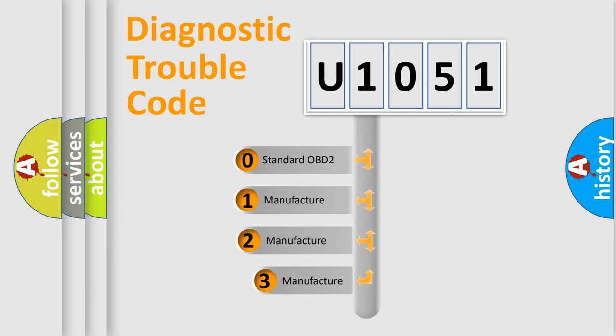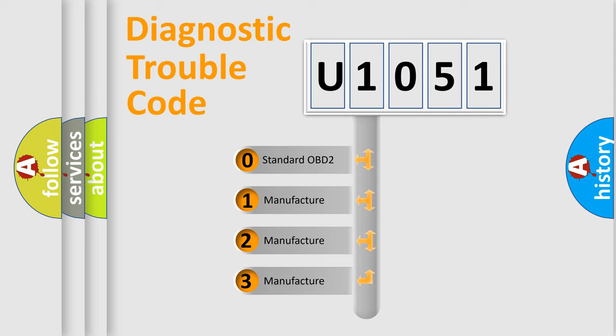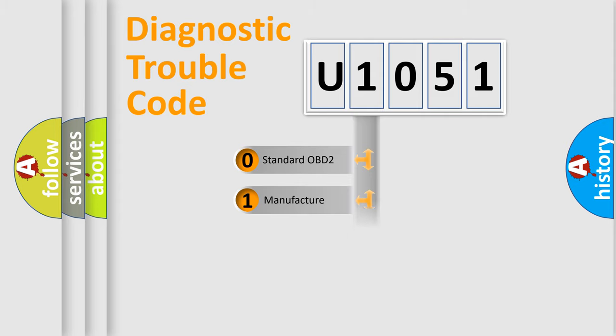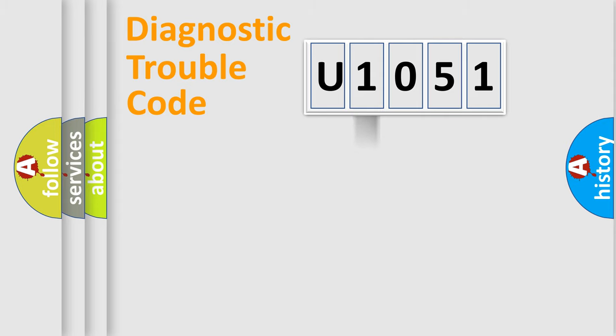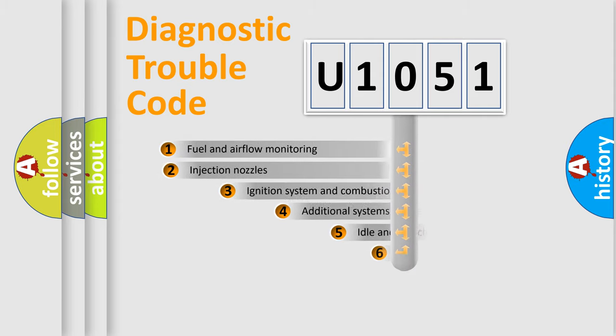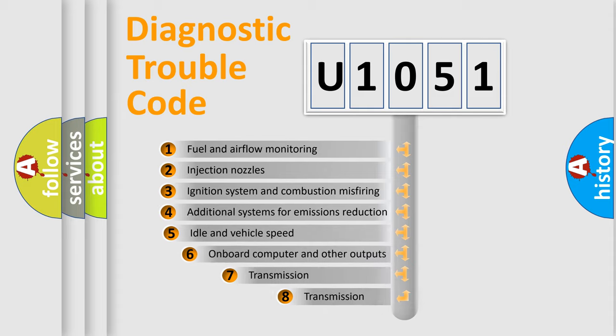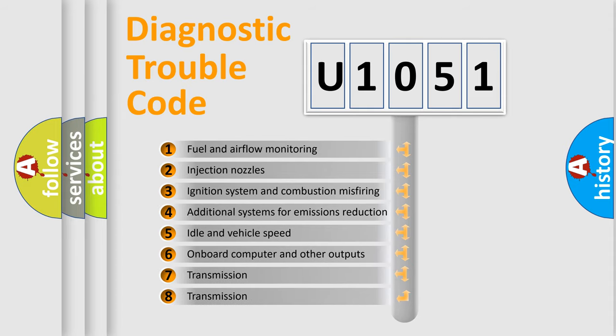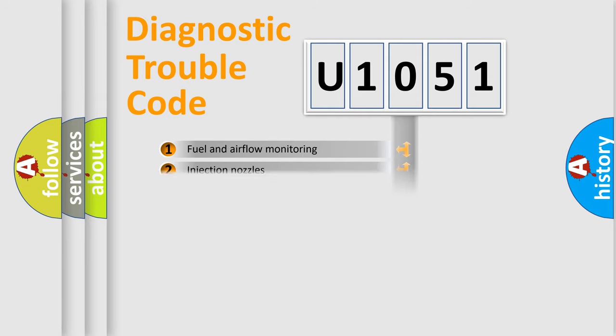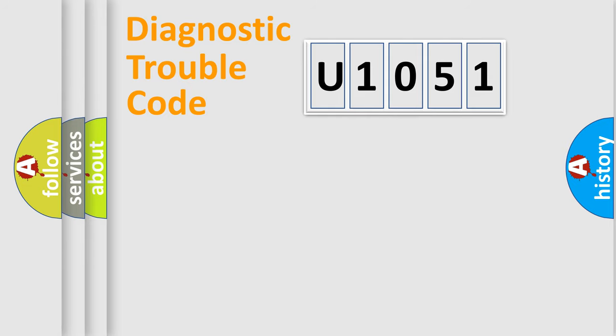If the second character is expressed as zero, it is a standardized error. In the case of numbers 1, 2, 3, it is a manufacturer-specific expression of the car error. The third character specifies a subset of errors. The distribution shown is valid only for the standardized DTC code.